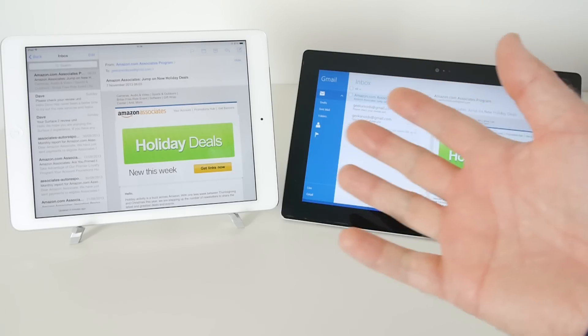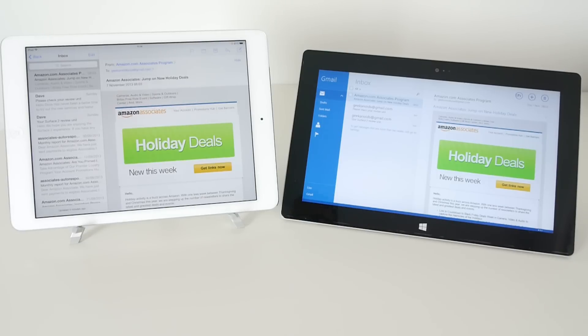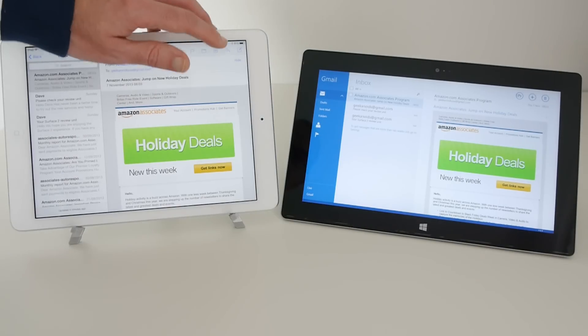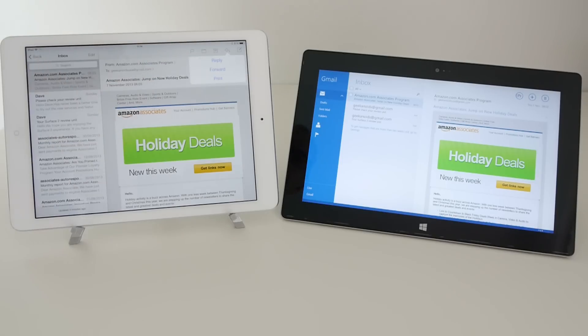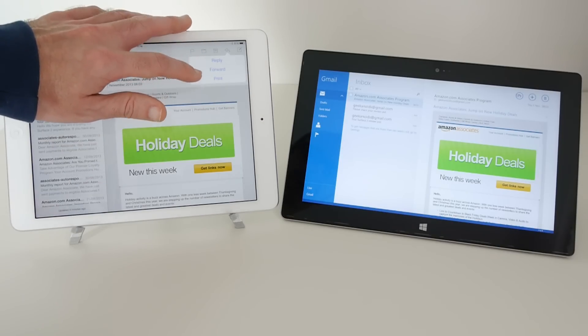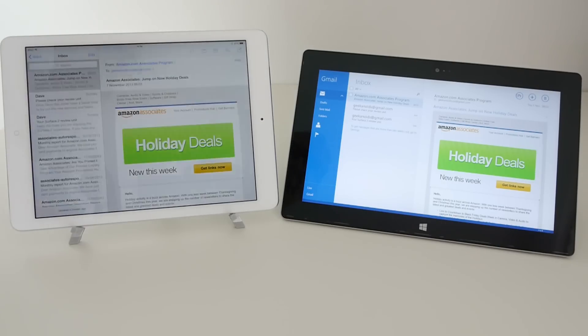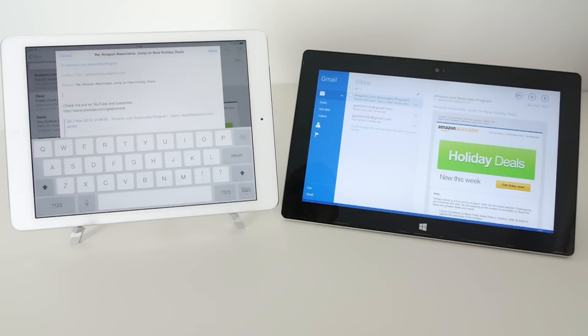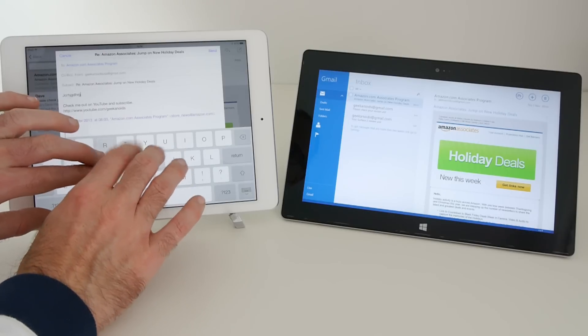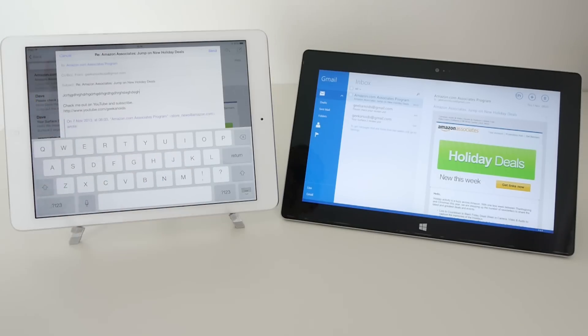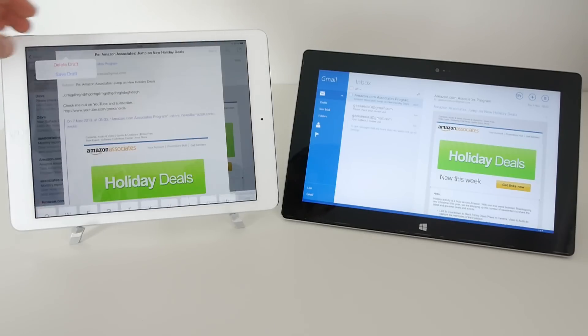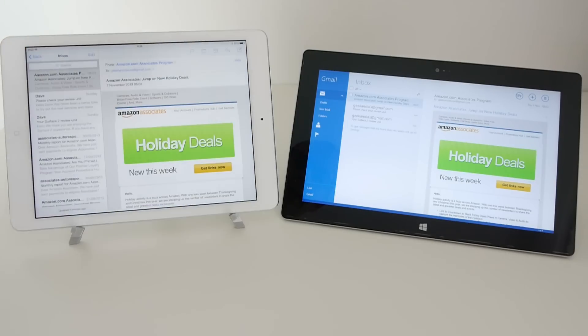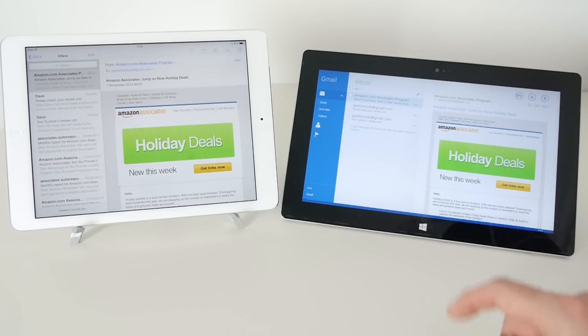Now with regards to replying to an email, let's move back across to the iPad Air and we can tap on reply and we've got a choice of reply, forward, or print. Well for this example let's just do reply and the on-screen keyboard comes up and we can type away and do our response, and then we can either cancel or send that email. Let's just click cancel and delete the draft.